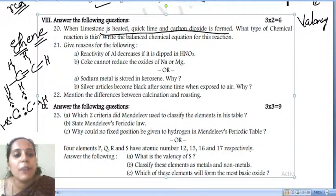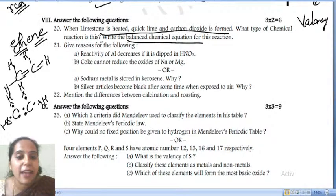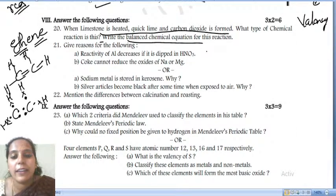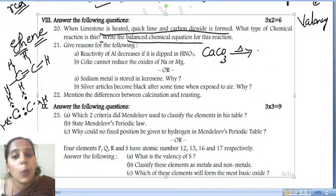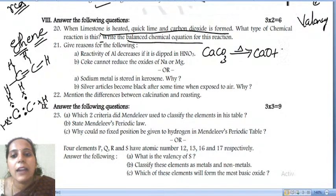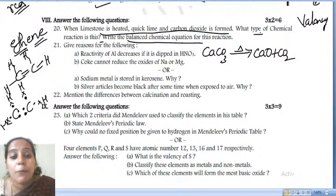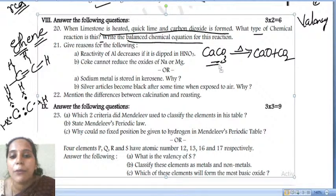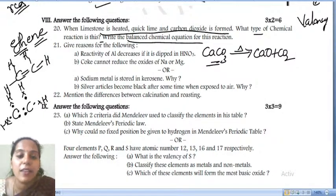What type of chemical reaction is this, and write the balanced chemical equation. The formula of limestone is calcium carbonate (CaCO3). When calcium carbonate is heated, we get quicklime — calcium oxide (CaO) — and carbon dioxide (CO2) is released. What type of chemical reaction is this?